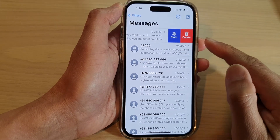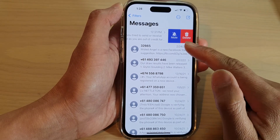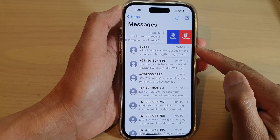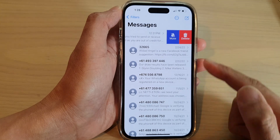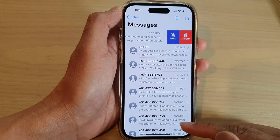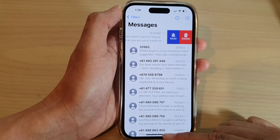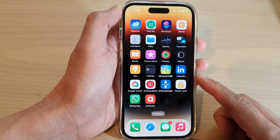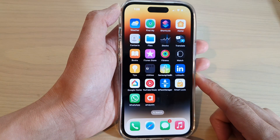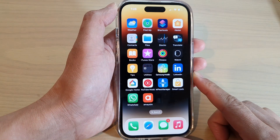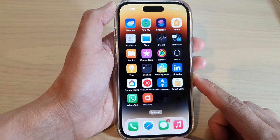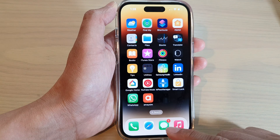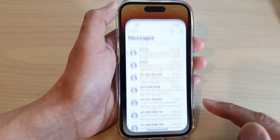How to mute or unmute a text message conversation on the iPhone 14 series. First, let's go back to the home screen by swiping up at the bottom of the screen. And on the home screen, open up the text messages app.